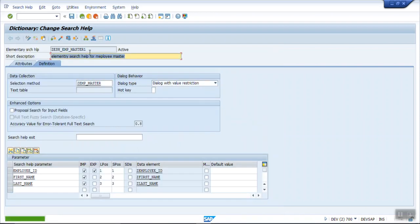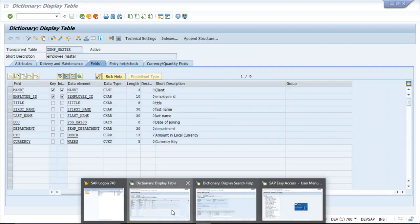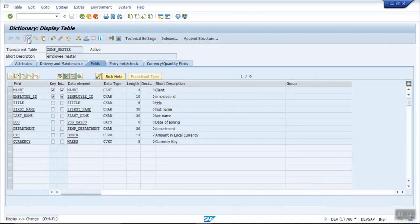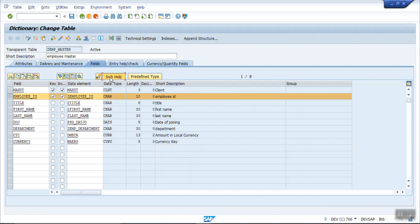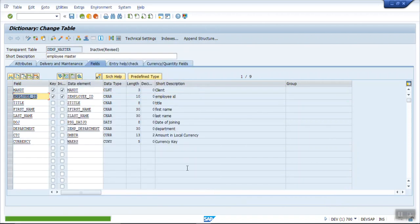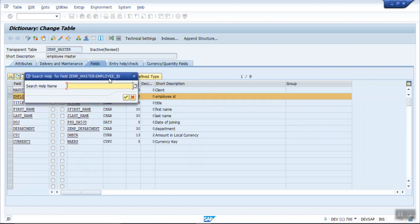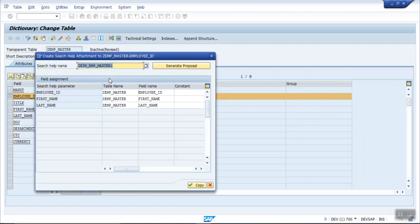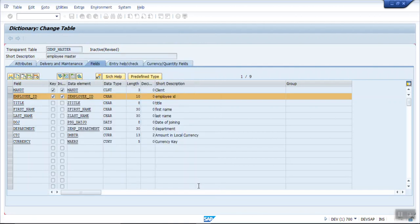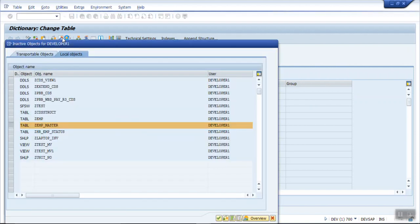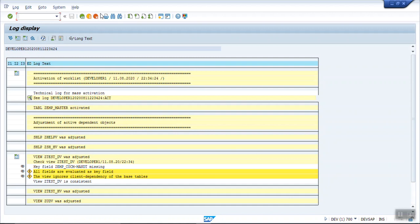Save as a local object and activate. Now copy this and go to the database table Z_EMP_MASTER in change mode. I'm assigning the new search help, deleting the old one and attaching the new search help. The system gives a proposal showing the search help parameter matching with the table's employee field. Copy and activate.